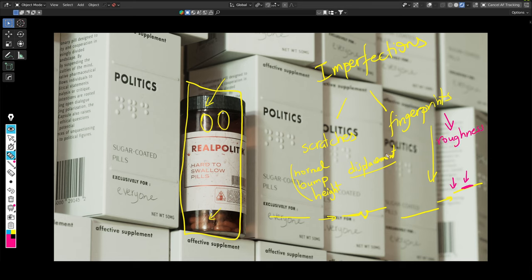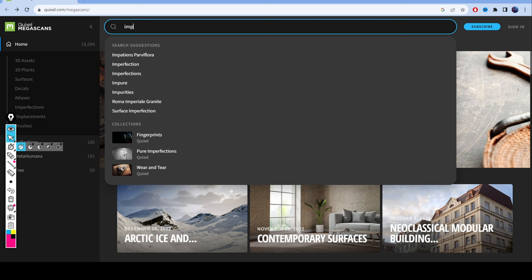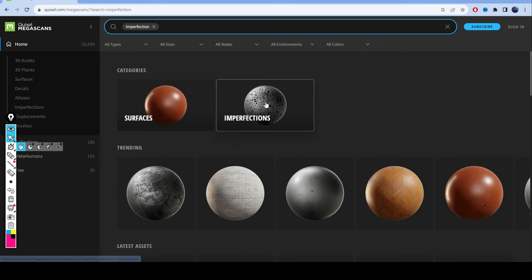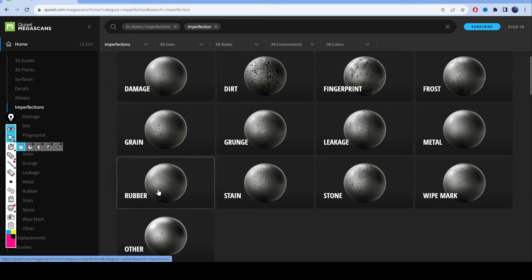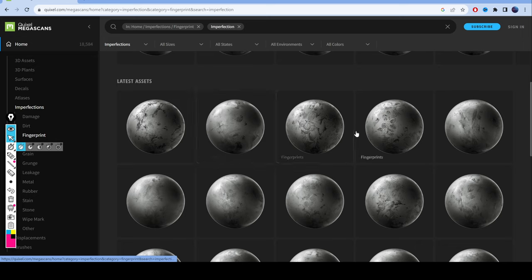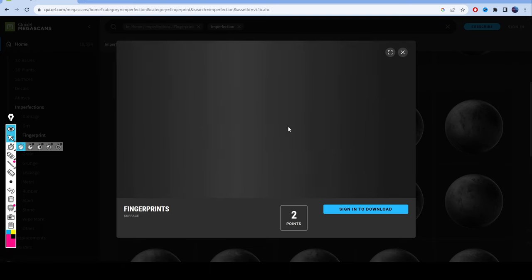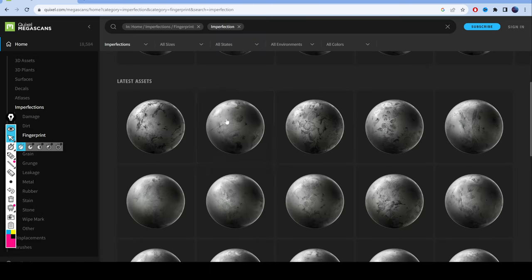Here I'll show you where you can get imperfection maps for free — it's obviously Quixel. You probably have heard of it. You go to the Quixel Megascans website, create an account — it's fairly straightforward — and then search for imperfections. You have different imperfections: grain, rubber, stain, stone, leakage, fingerprints, and more. It's more than enough. You can just download three or four maps and use them throughout your projects. It's very hard to distinguish repeating patterns in fingerprints, so three are more than enough, and they're usually very high quality.